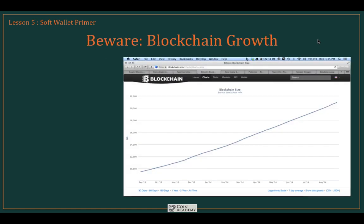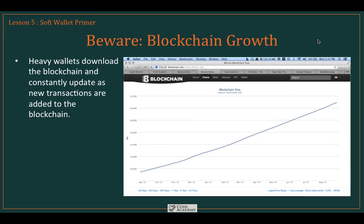The thing about heavy wallets is that the blockchain they download is extremely large. It downloads the entire blockchain when you install it, and then it constantly updates as new transactions are added — which is continually happening. For a lot of people, that original 22-gigabyte download is going to take a day or more the first time they set up this wallet, and then it will constantly update, taking up computing power, bandwidth, and storage on your device.